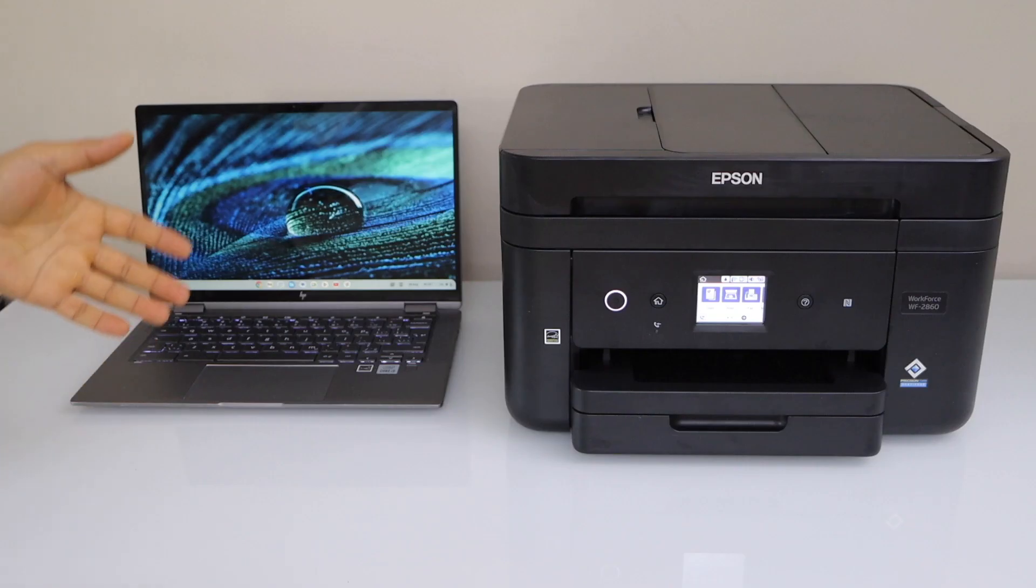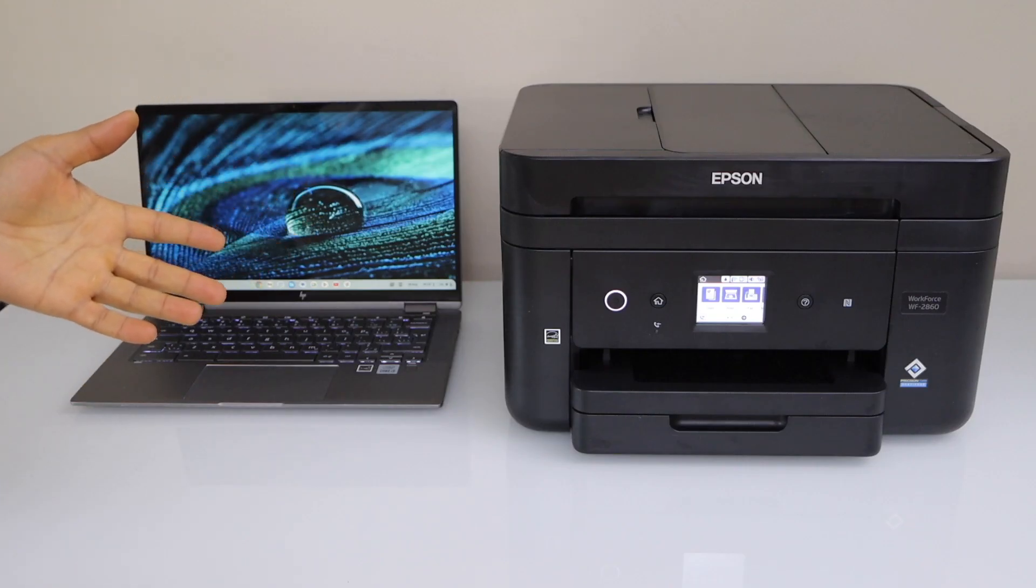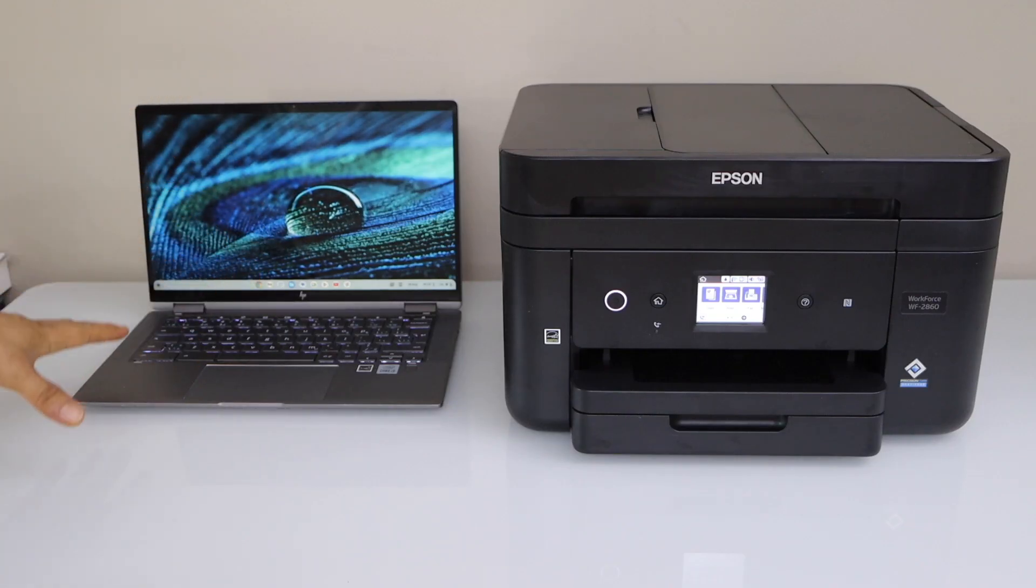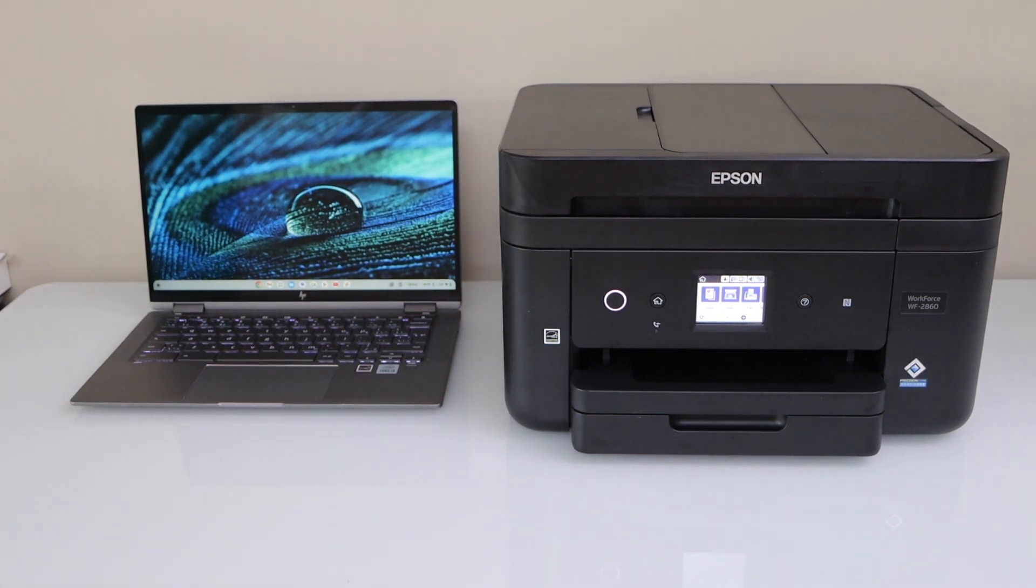So first we will connect the printer with the Wi-Fi network and then we will add it to our Chromebook. So it's very easy, go to the printer control panel.